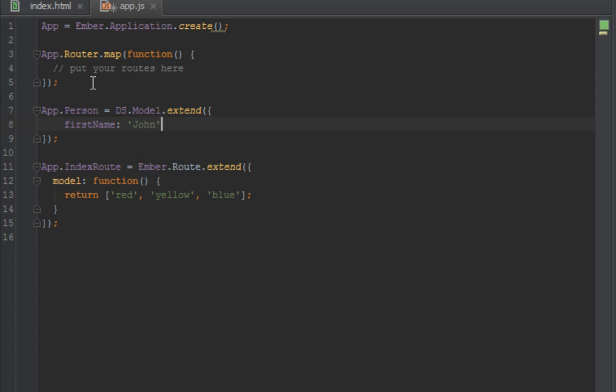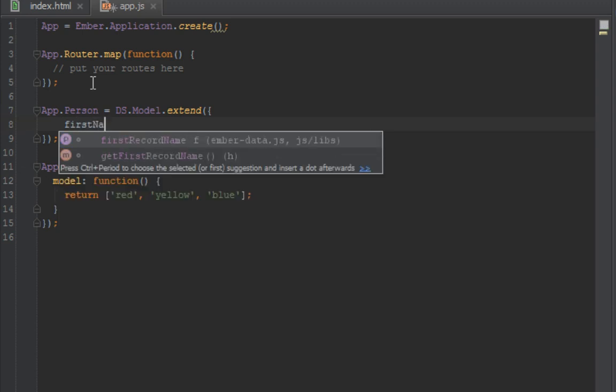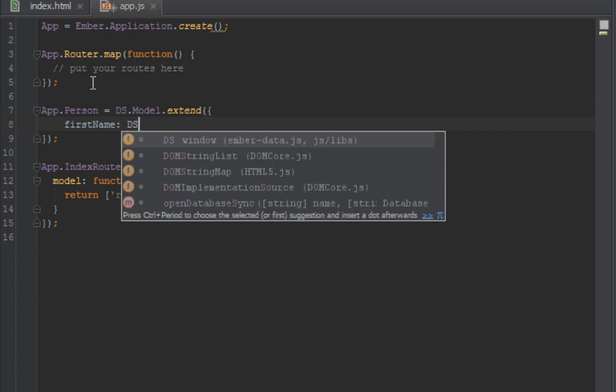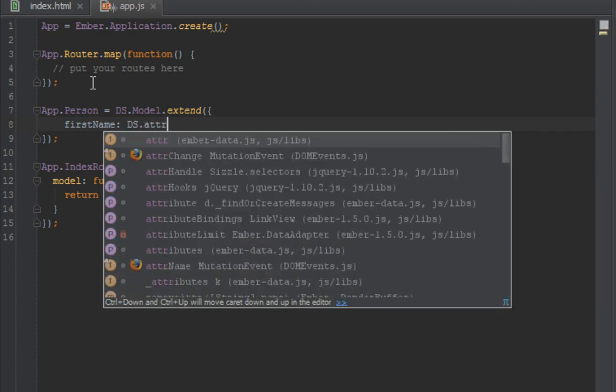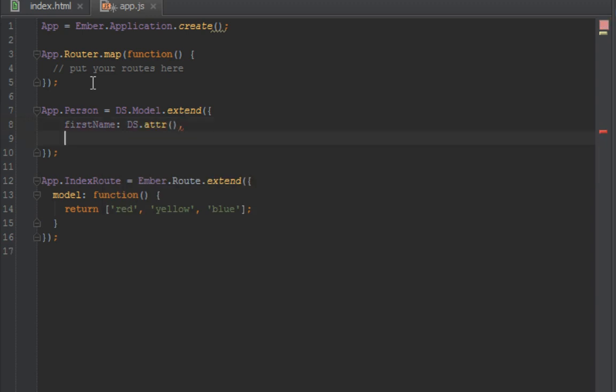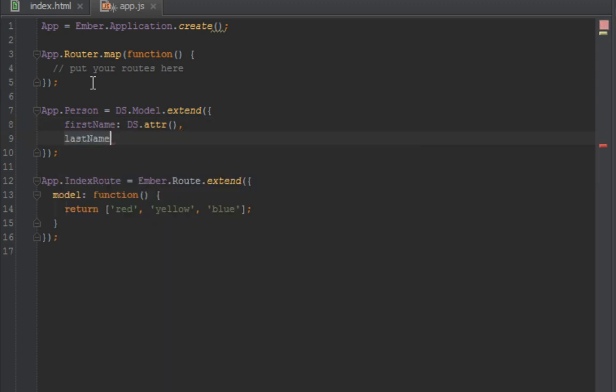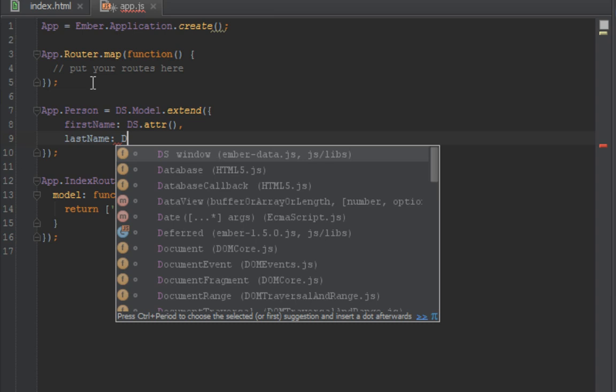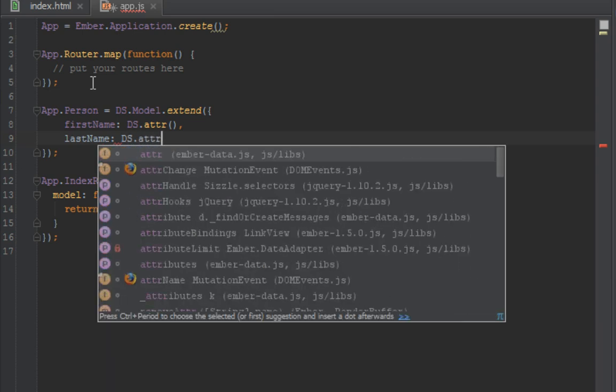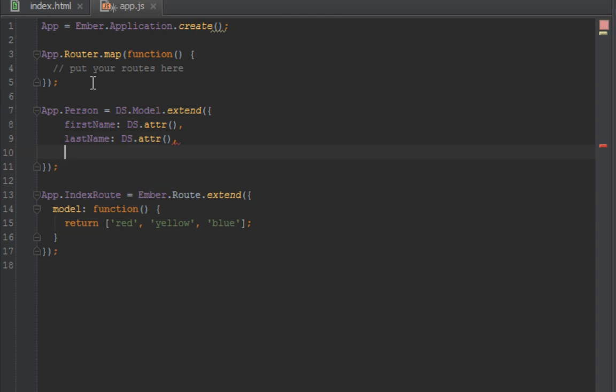We'll say firstName... oh sorry, we don't have to pass the values here, we'll do that later. The key is the name of your model property, and the value is you say DS.attr, which stands for attribute. Then the next property is lastName, we do DS.attr. By default it defaults to a string, but you can pass in string in here, or you can pass in date.